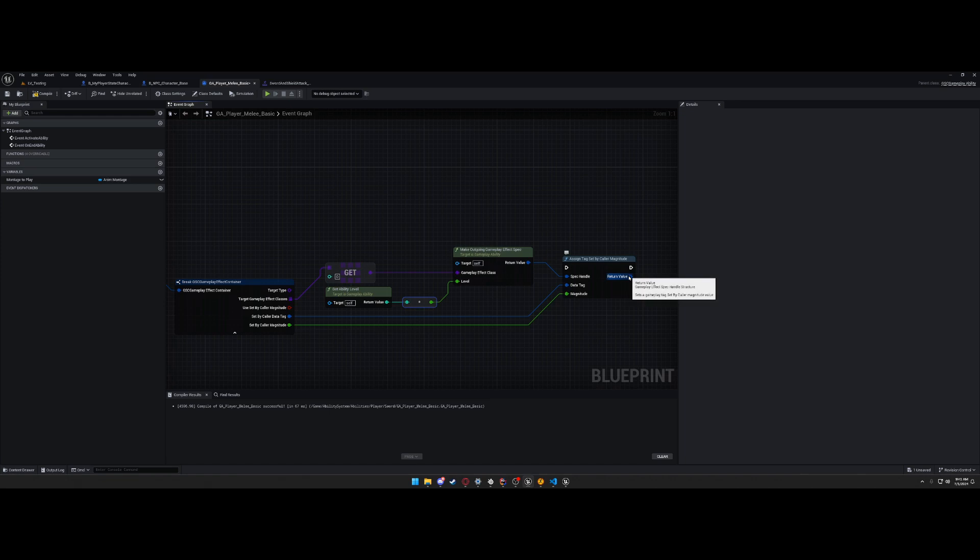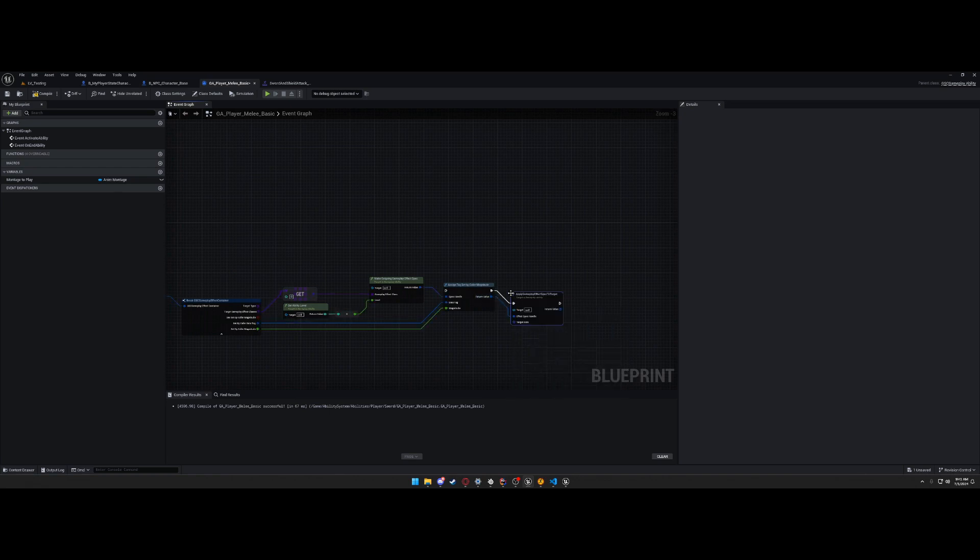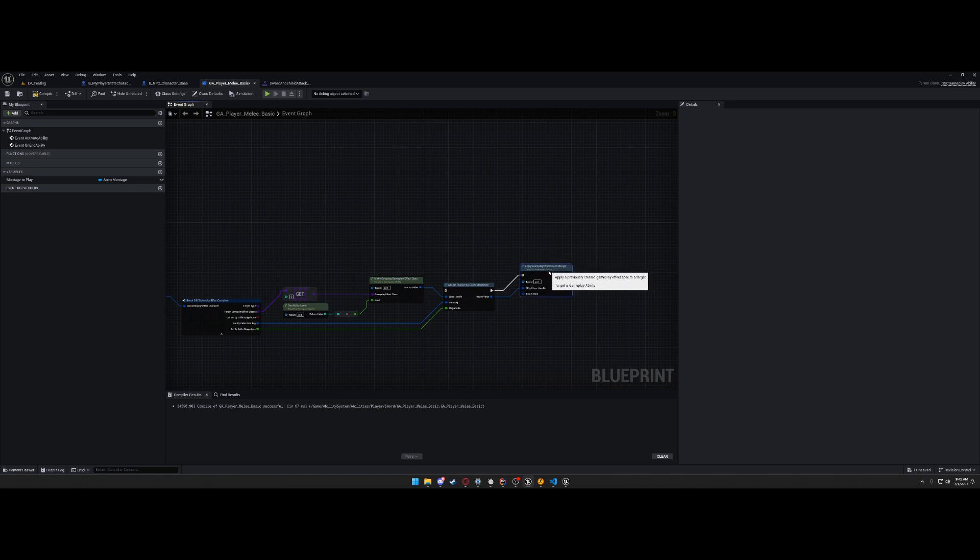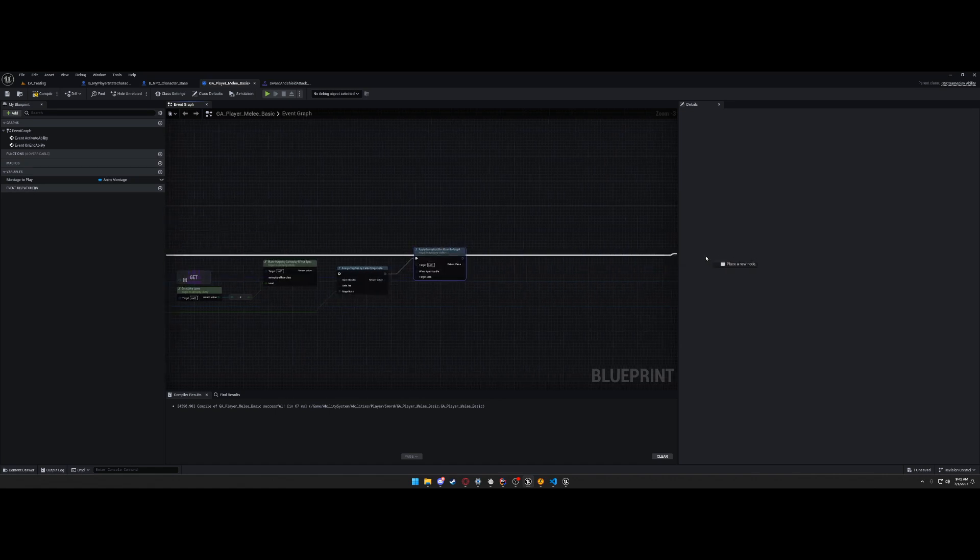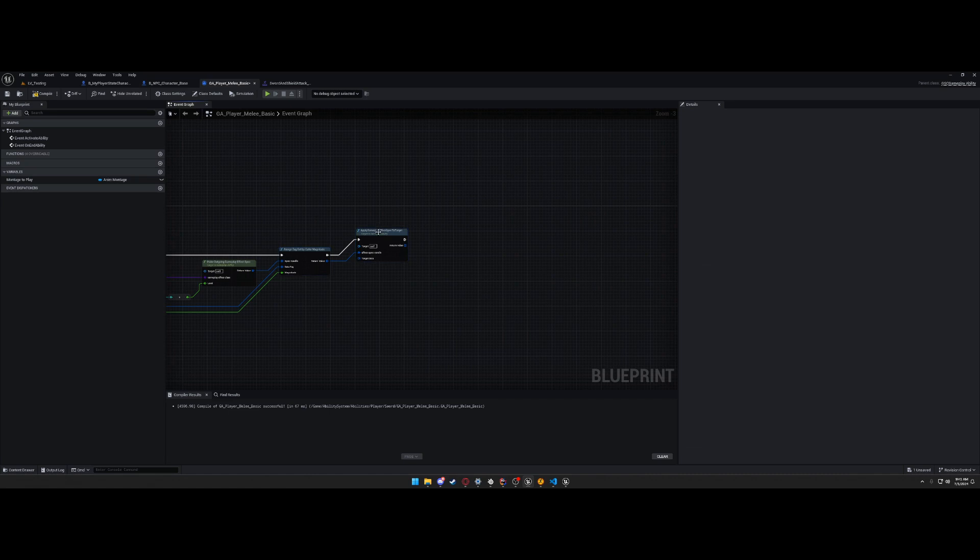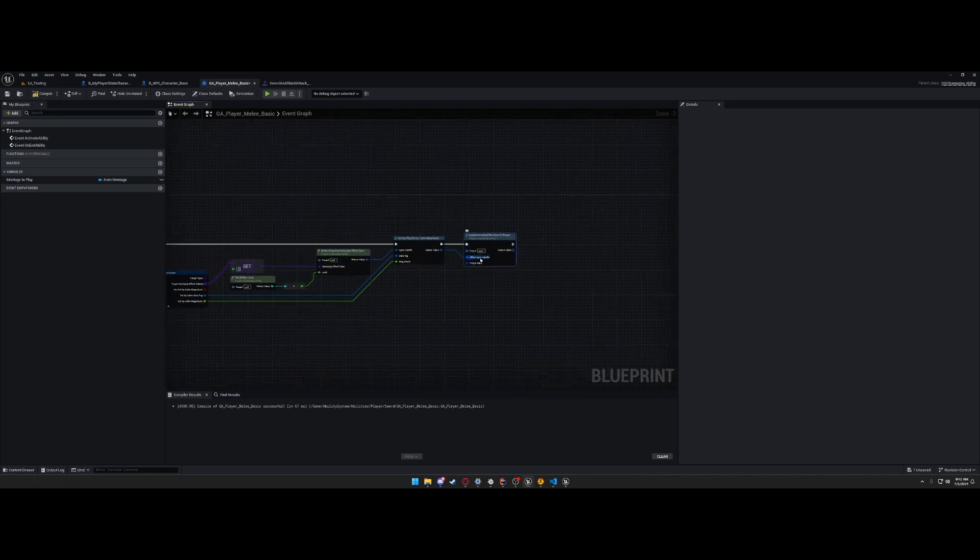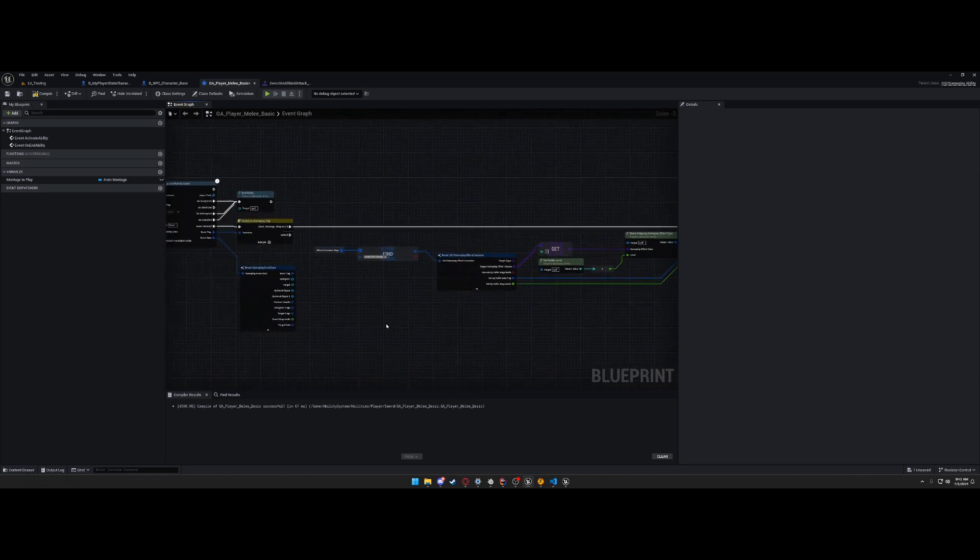And this returns a gameplay effect spec handle. That is what we need. We need to apply damage to a target. The target, the data comes from here. If we set everything up correctly, this won't be known.